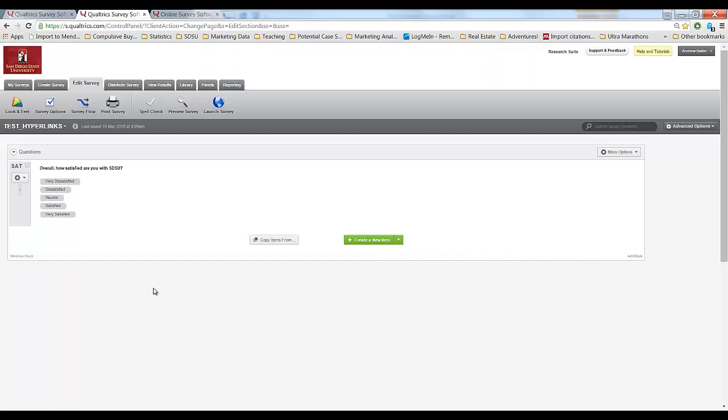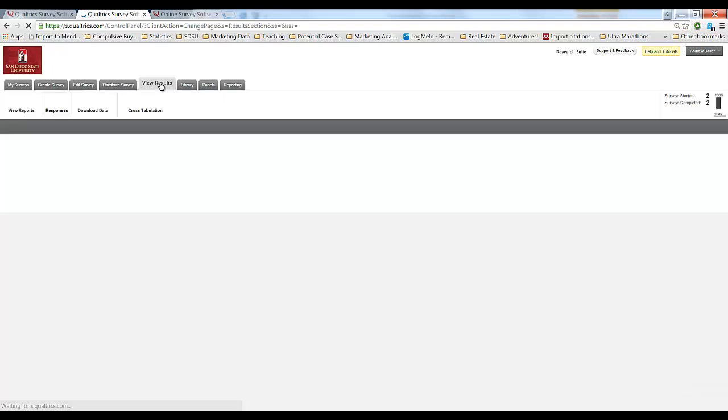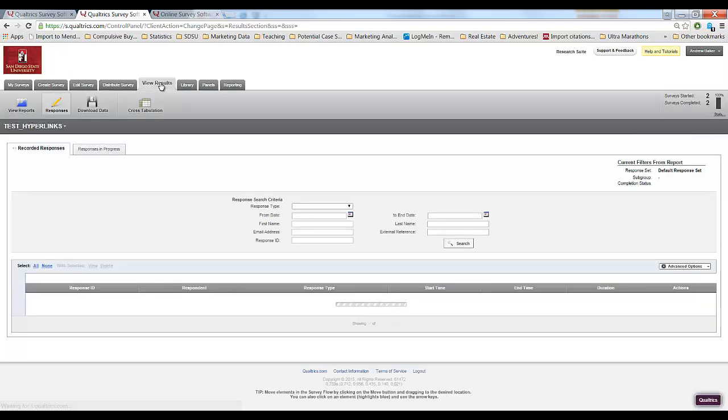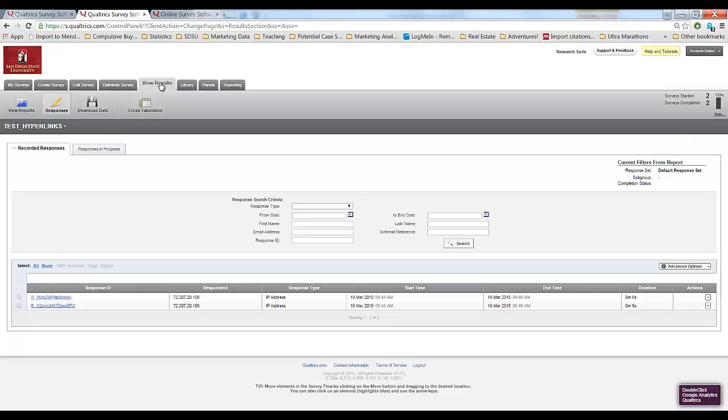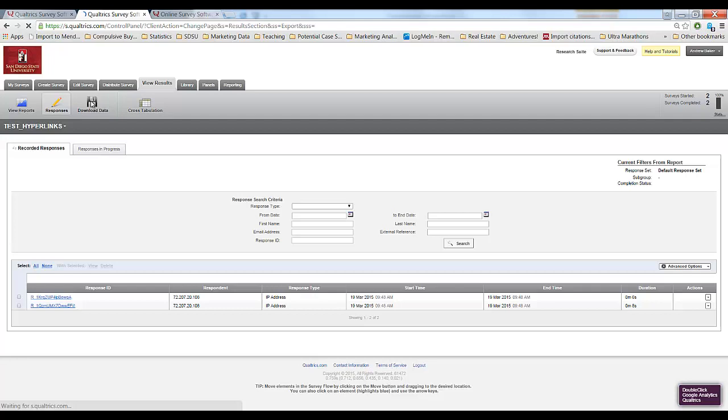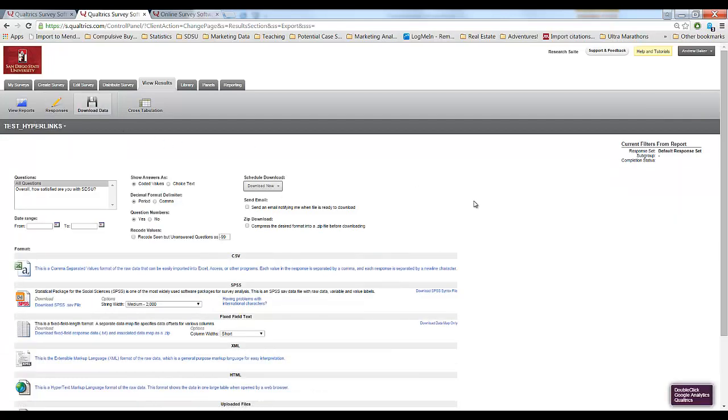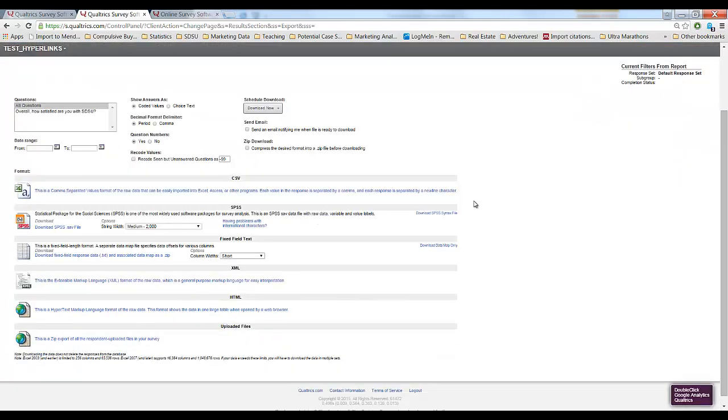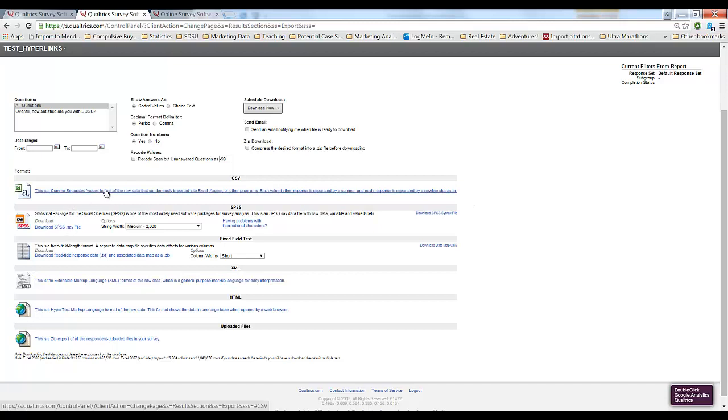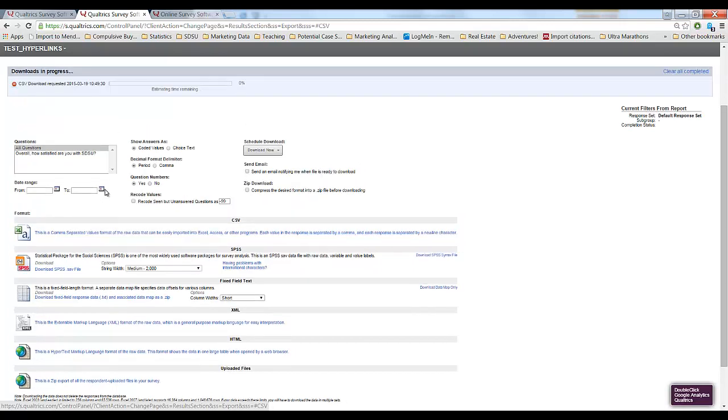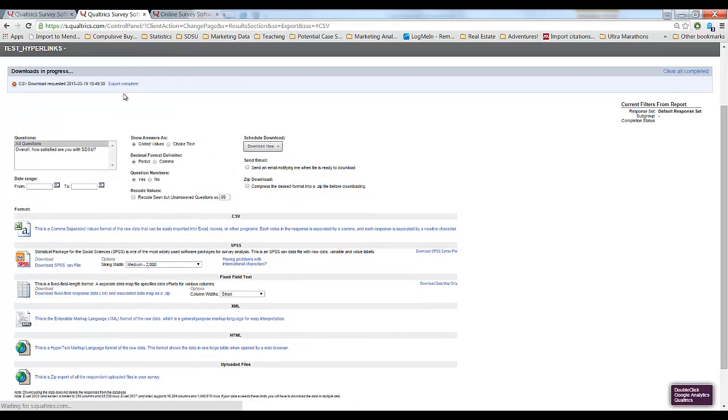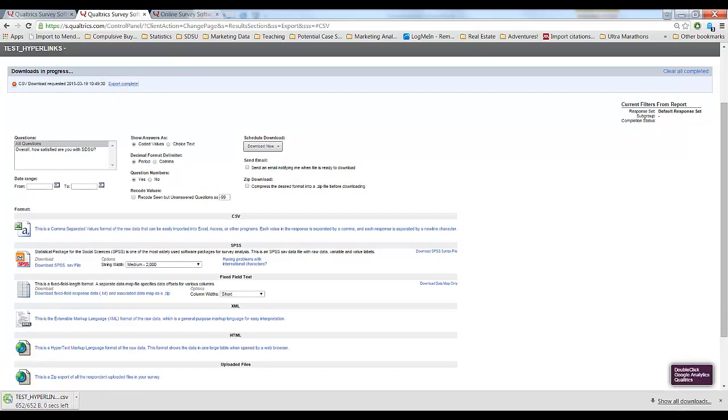To download our data set we simply go to View Results. Download data. In our class we always use SPSS but in this case I think we should be able to see what's going on by simply downloading a CSV file which will open up in Excel. Click on it. Here it goes. It's downloaded. Open it up.